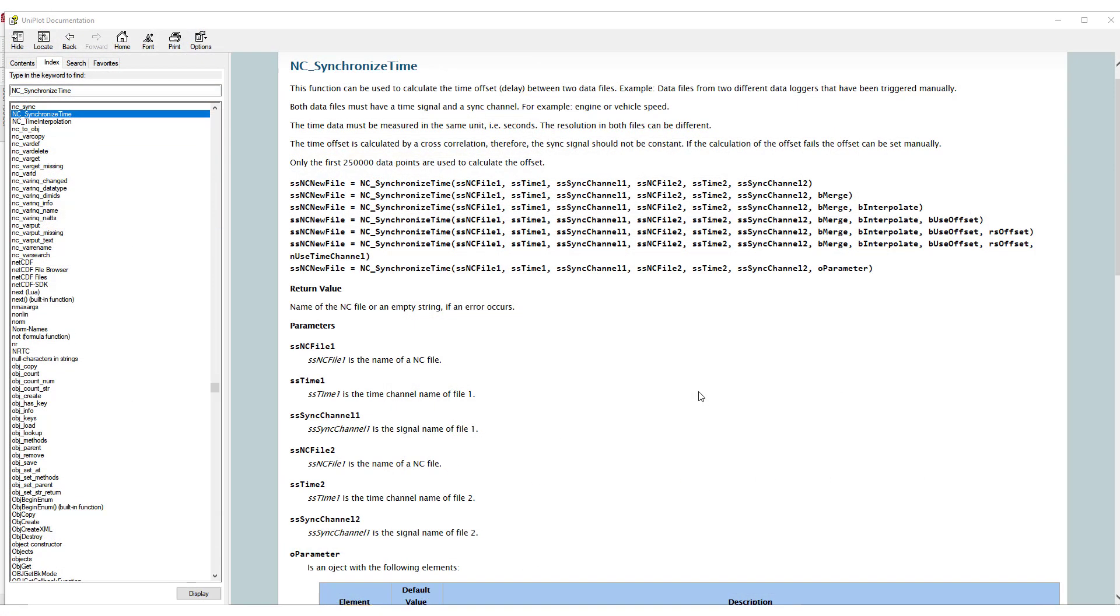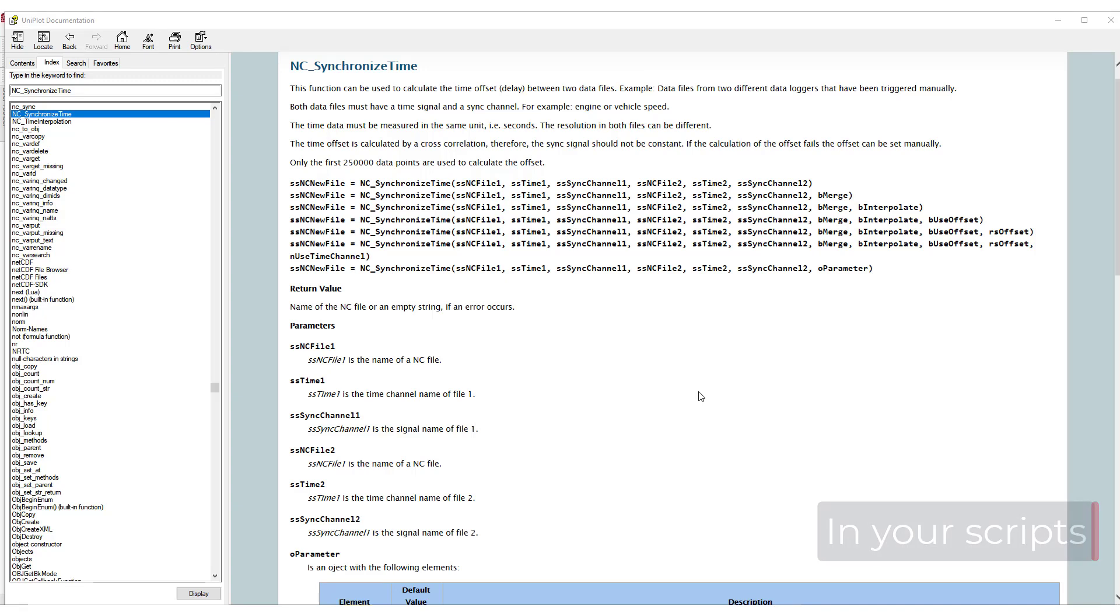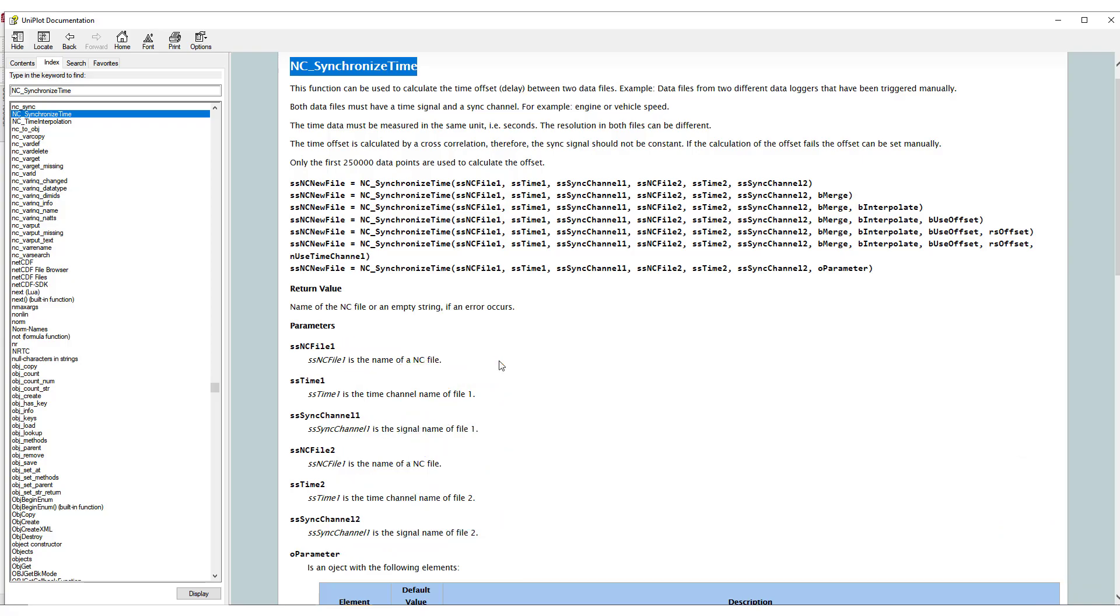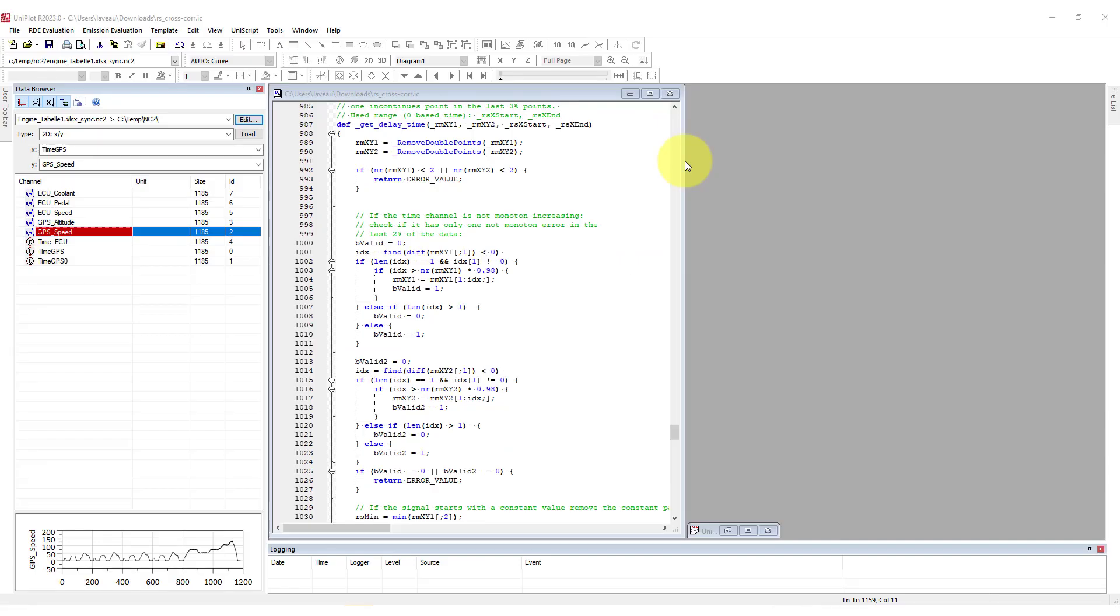Another option, if you need to proceed to file synchronization in your script, is to use NC synchronized time. In the documentation, you will find everything you need to know about the function and the parameters. But basically, the function parameters are all the fields we used in the graphical interface. You can also easily use this function in parallel with the sequencer to improve your data import workflow.